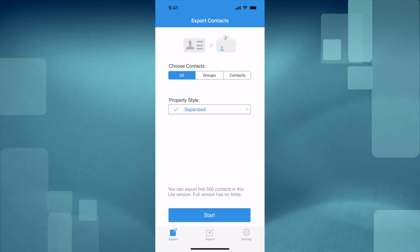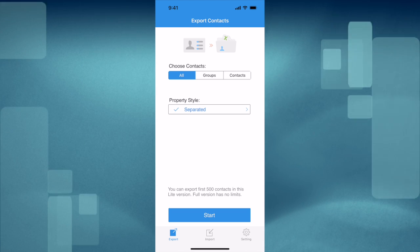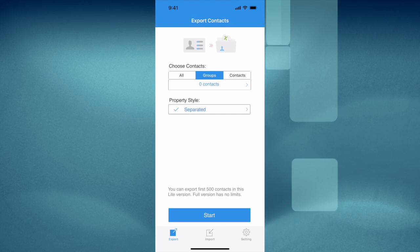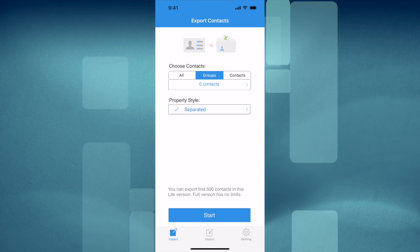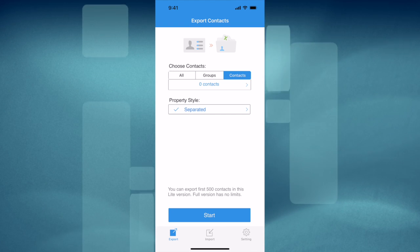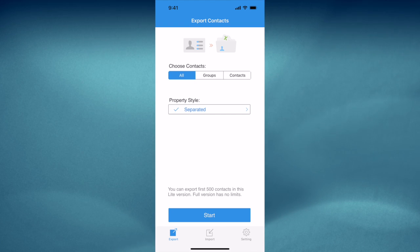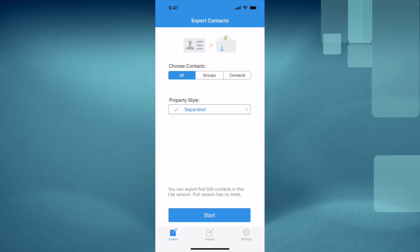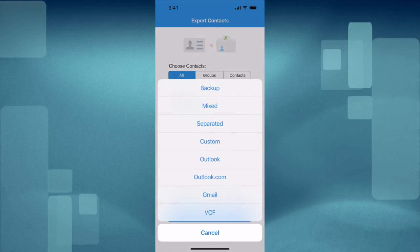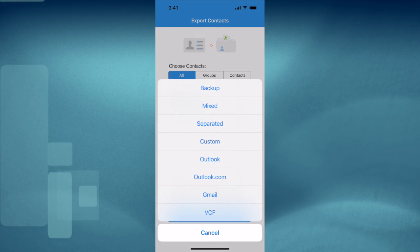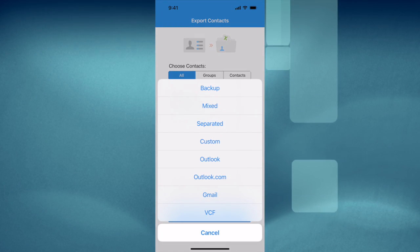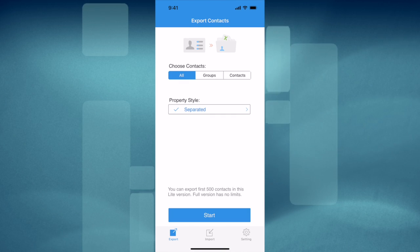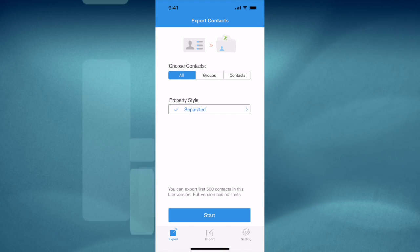Then choose whether you want to export all of your contacts, select groups, or single contacts. The next part is your property style. For this purpose we're going to use a CSV file, so we'll leave it at separated, but you get many different options to choose from if you need. Click on the start button at the bottom.